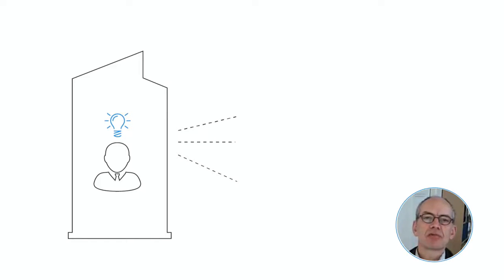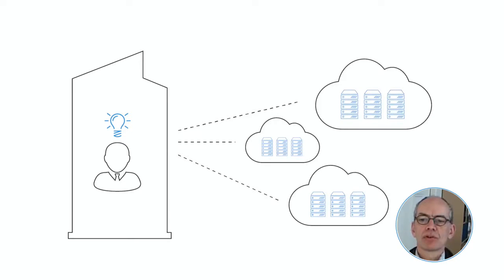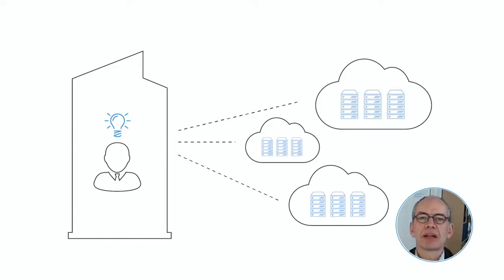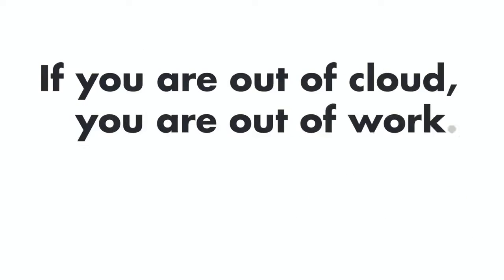Each of these three can save your job in a single day. Or to turn it around, if you fail to apply these three skills, you may be out of a job soon. If you're out of cloud, you're out of work.